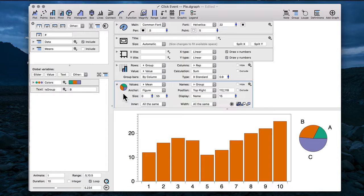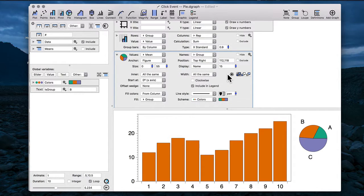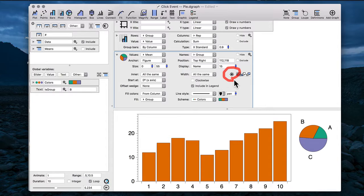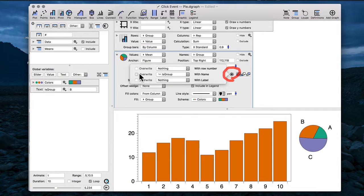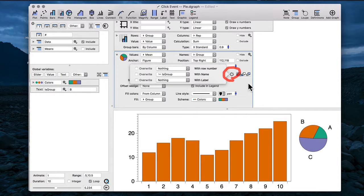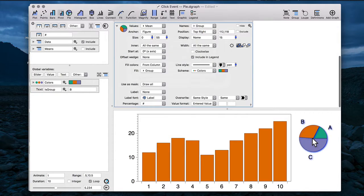I can go back into my pie chart and notice how the click event itself has a little dot in the center of it. That's indicating that I have an event active for this command. If I click that and I uncheck the overwrite checkbox, it will temporarily take away the click event.